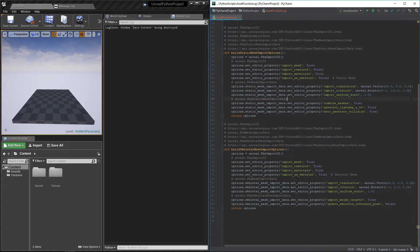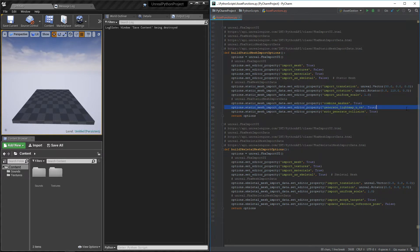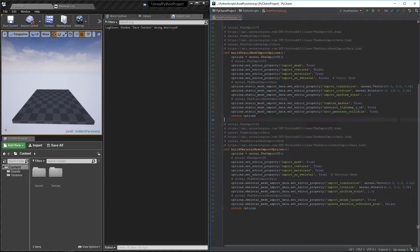It's now time to edit the variable specific to static mesh import. Combined meshes, generate lightmap UV and auto-generate collisions are some examples. But it is of course possible to edit all the options available inside the UI when importing fbx manually.